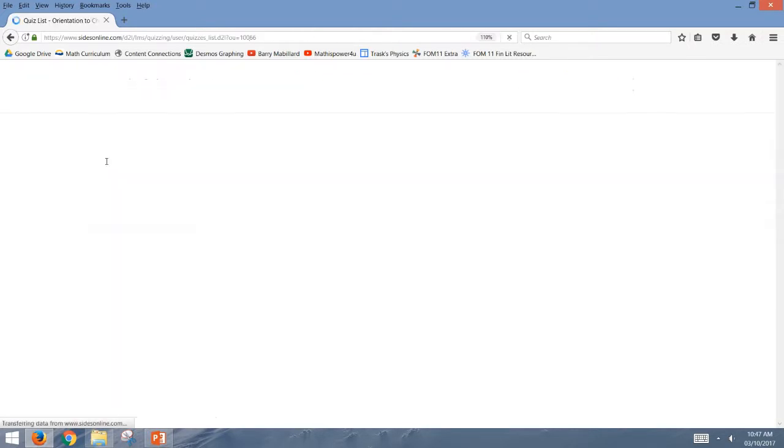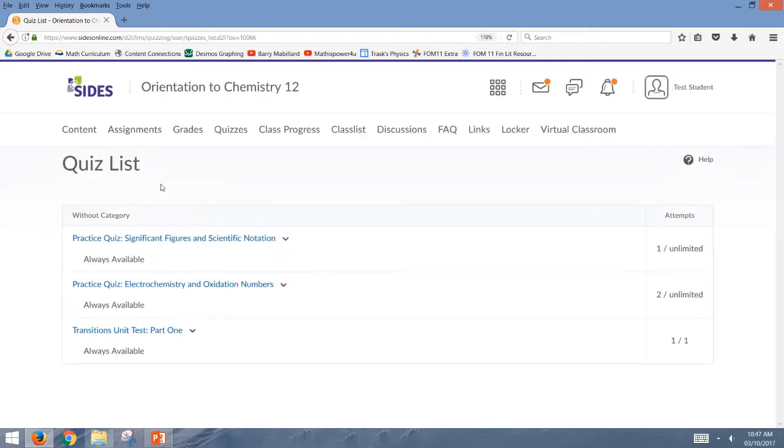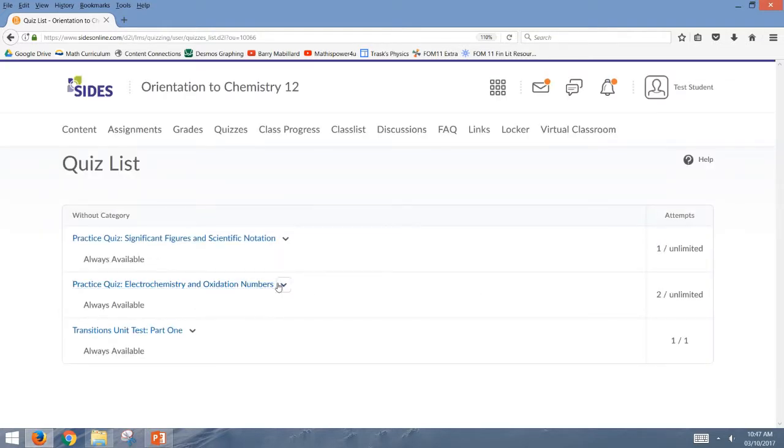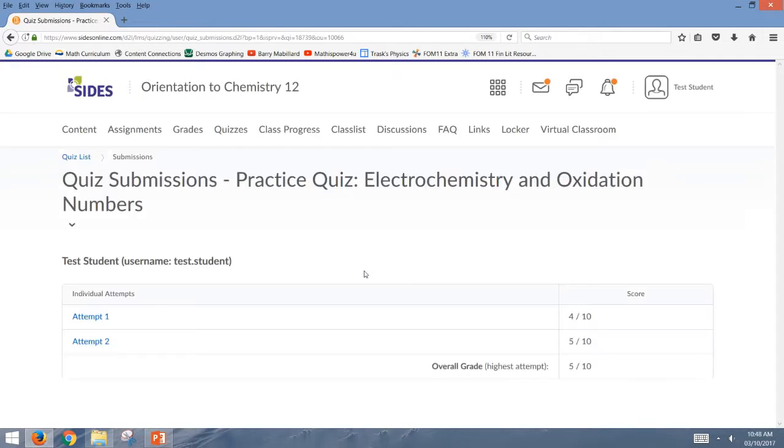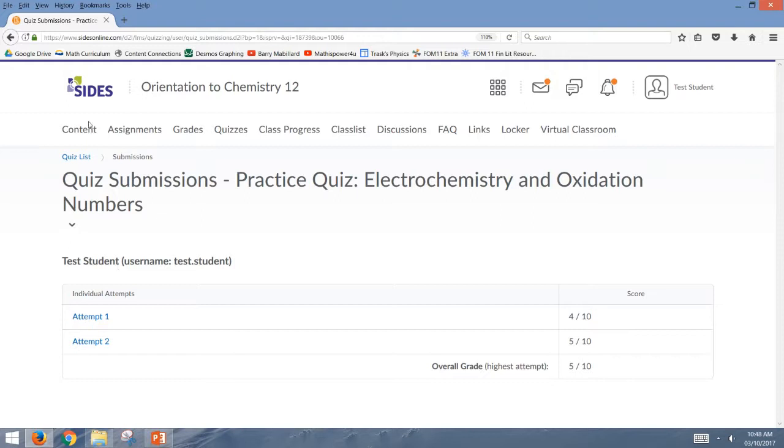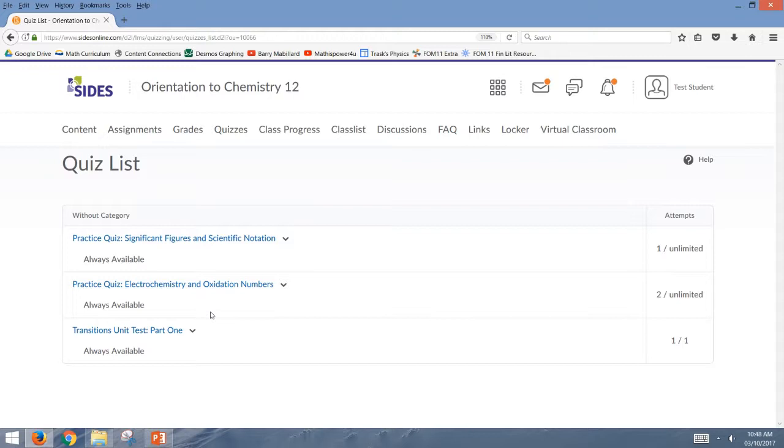So let's go back to my quiz list here. So with the practice quiz number two, if I go to submissions, you'll actually see that I've attempted it twice. And I could select either one of those and go in and take a look at my individual answers for each attempt that I did. Looks like I've still got some practice to do on that one, still struggling on number two.